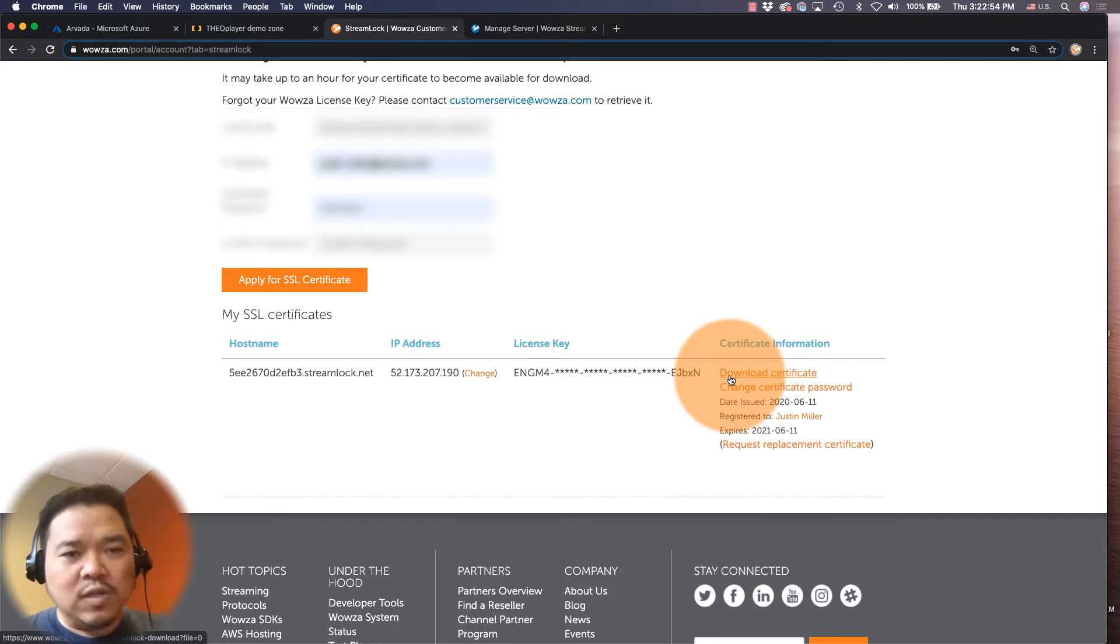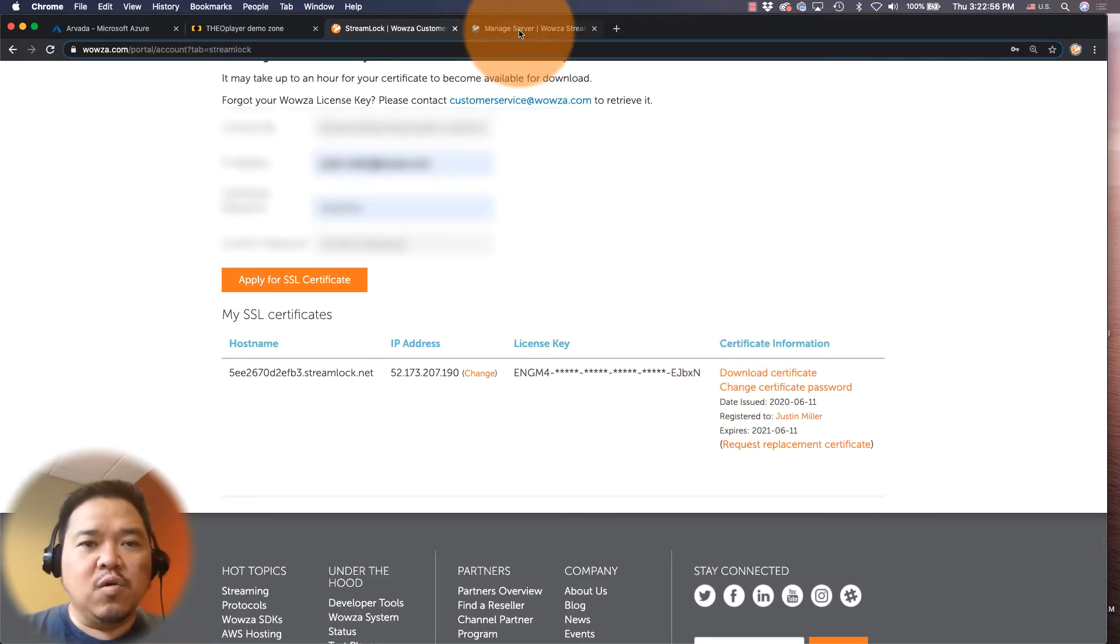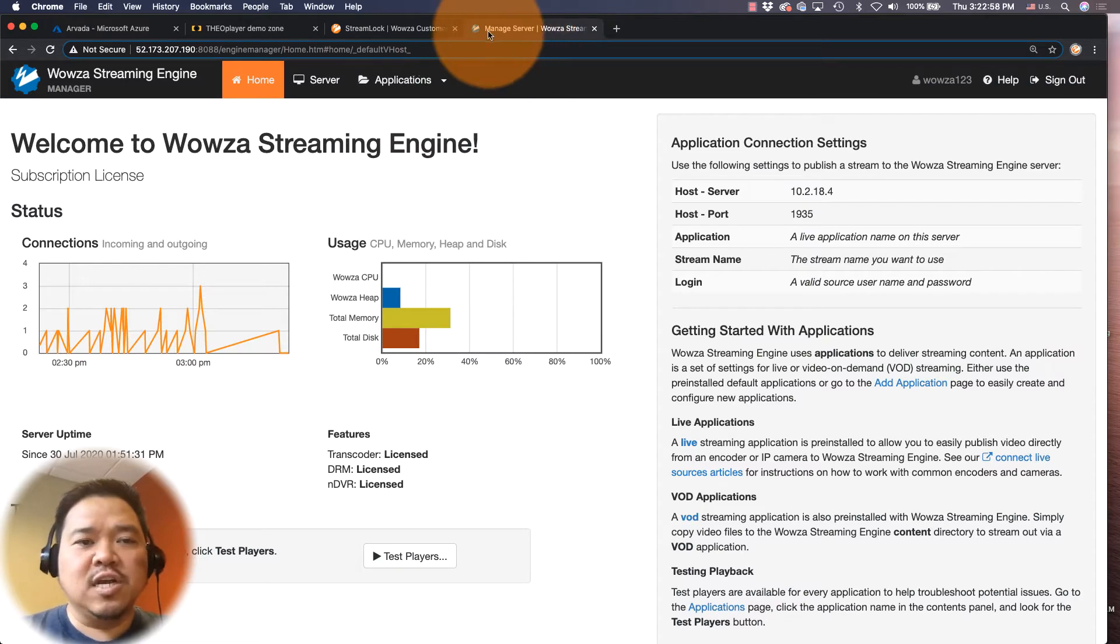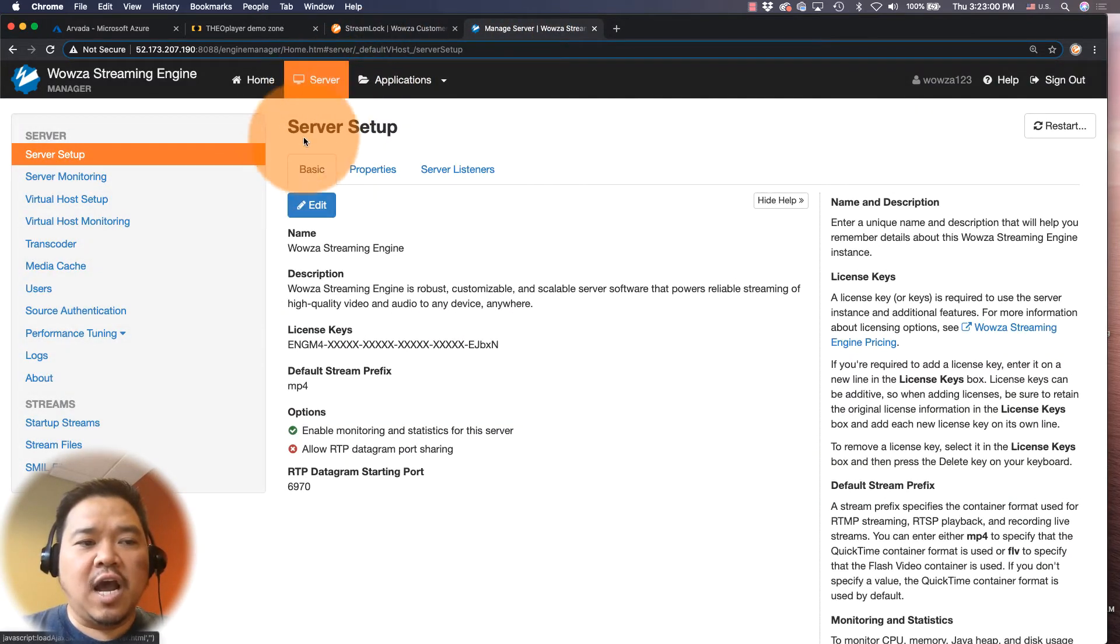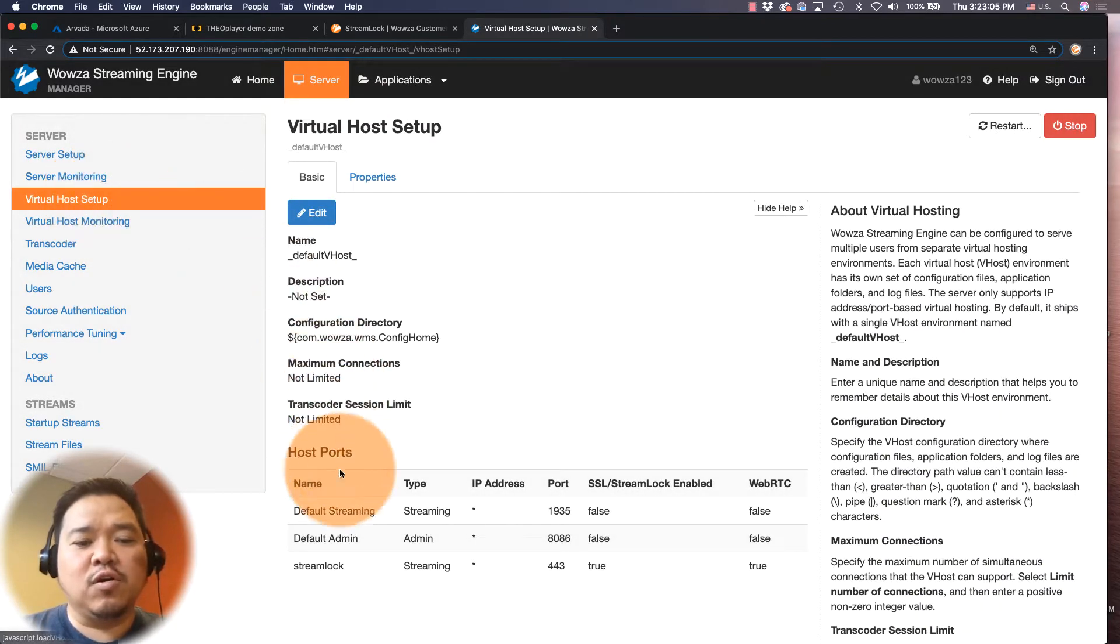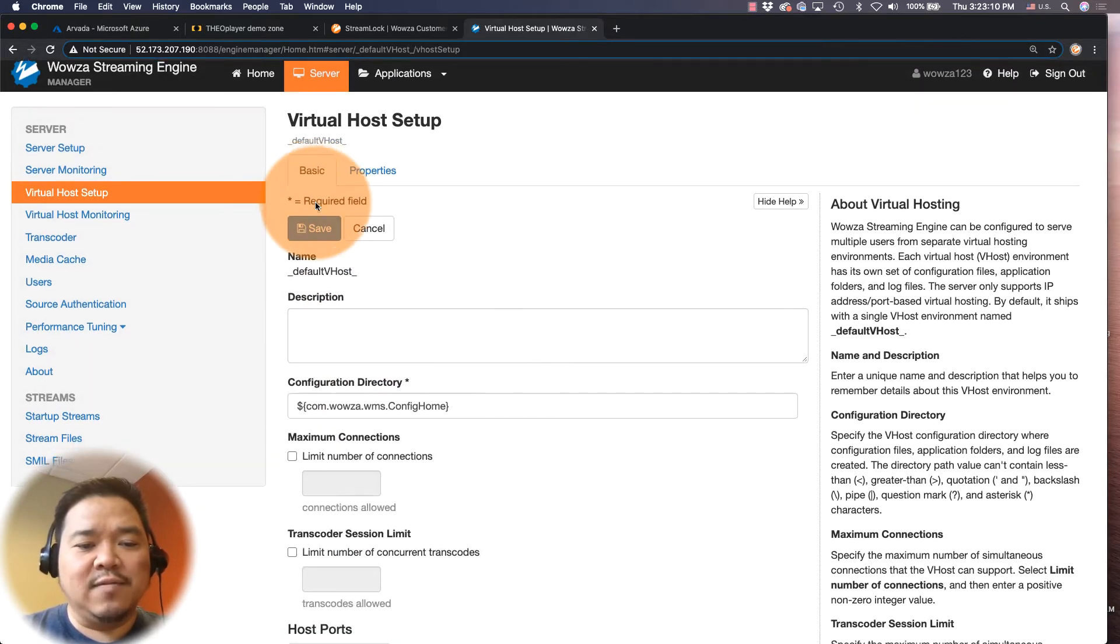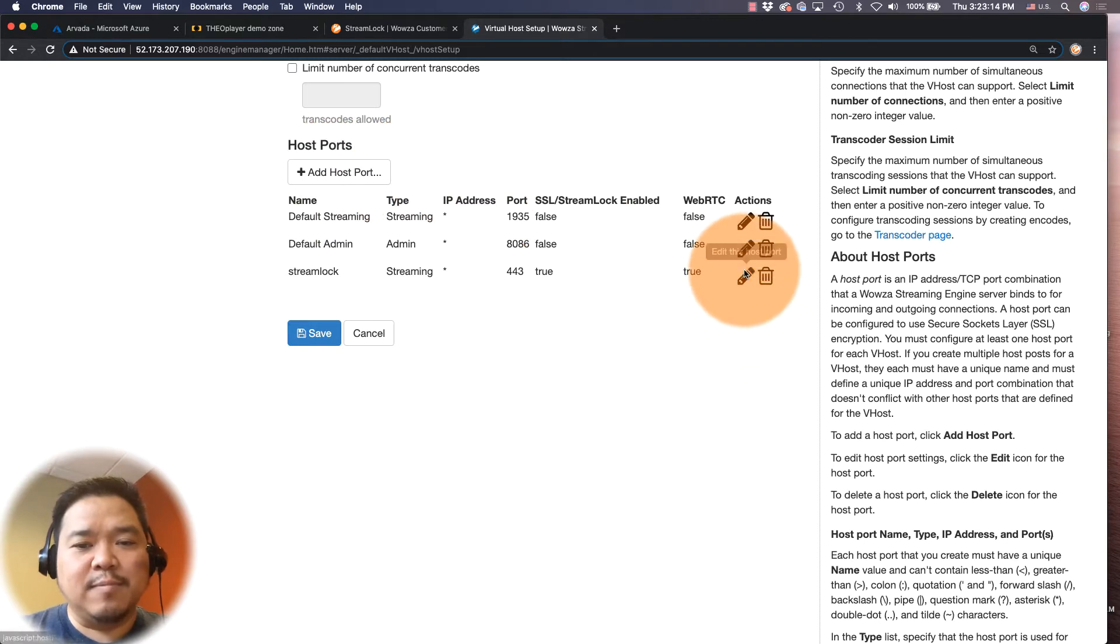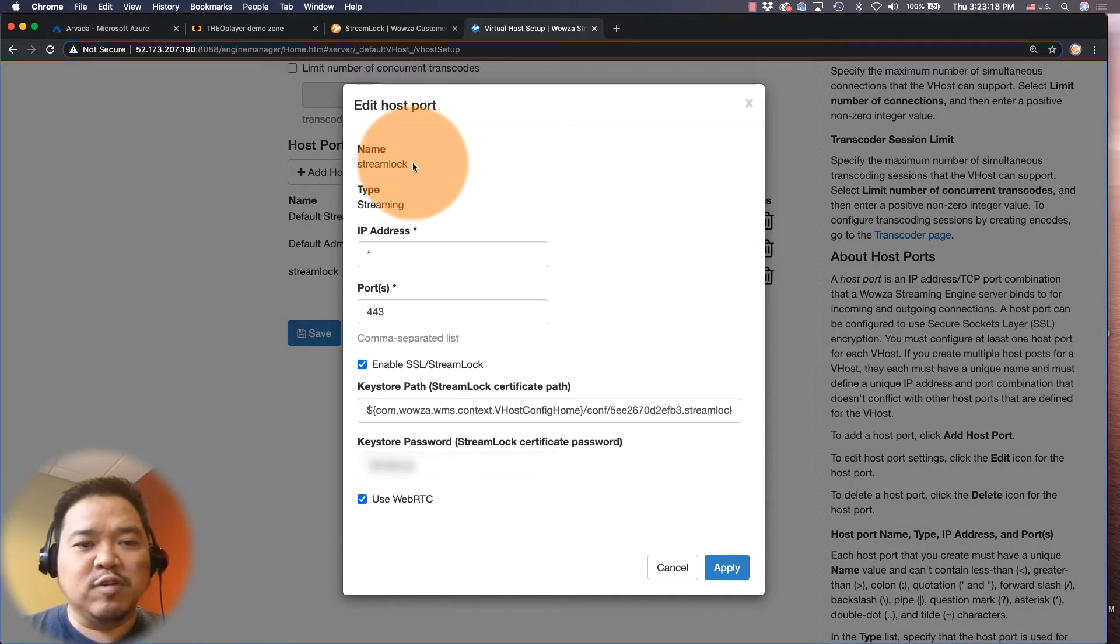Once all that's set up, I'll want to go into Wowza Streaming Engine and under server I can choose virtual host setup where I will add the host port for my Streamlock. To get that, I'm going to click on edit and I could go in and click add host port, but I'm just going to click on edit for right now and show you my settings. I've set the name to be Streamlock, the type streaming, the IP address a wildcard.